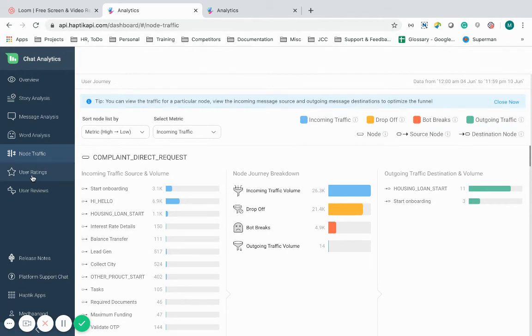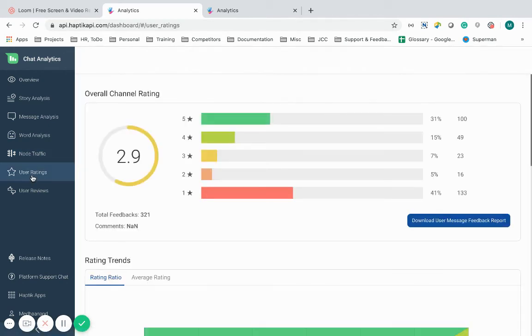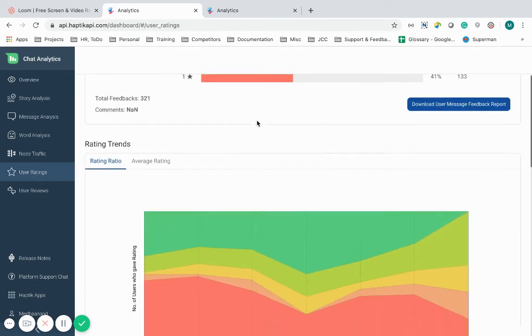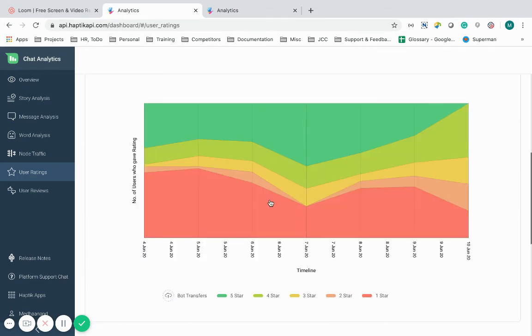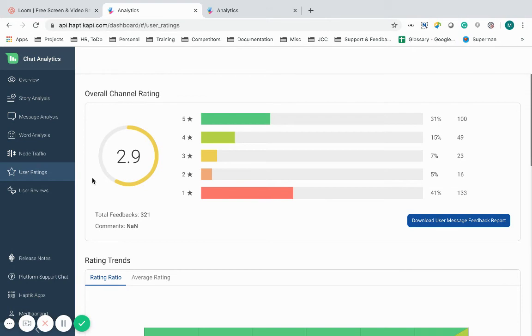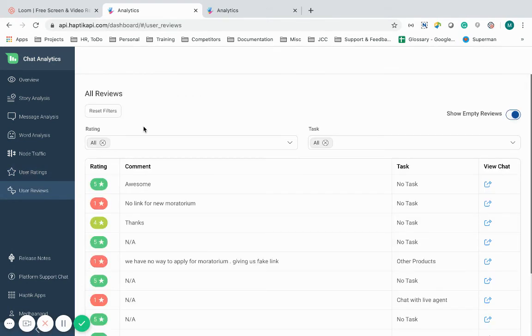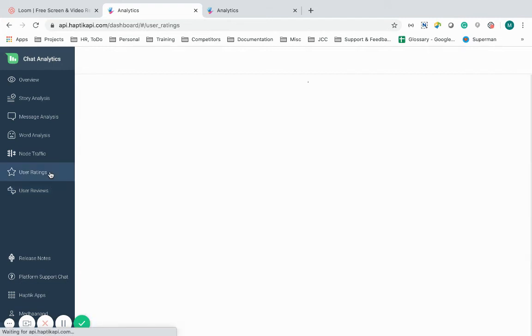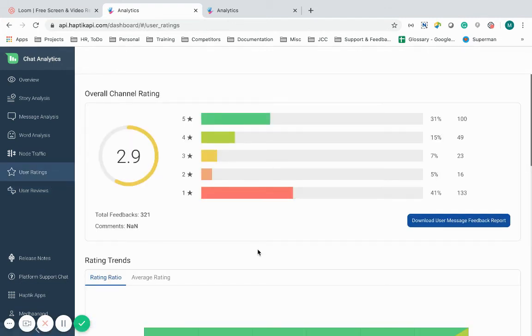Coming next are the user ratings and user reviews. Ratings given by the user are showcased in a numerical and graphical format. Comments given by the users on the IVA are given under user reviews. This is to keep a check on how users are evaluating my IVA's performance.